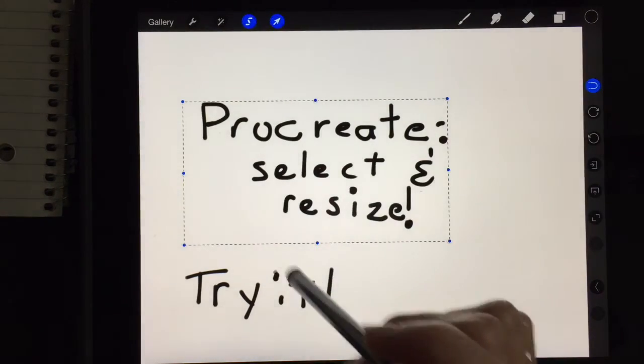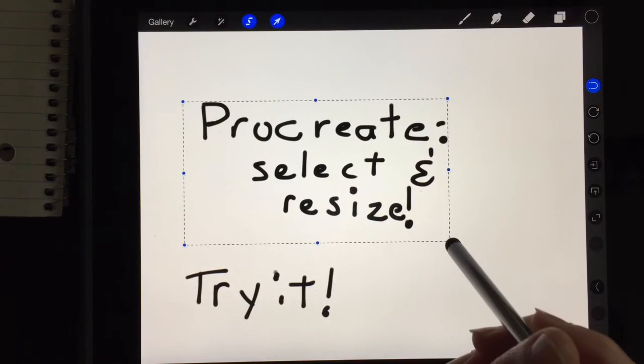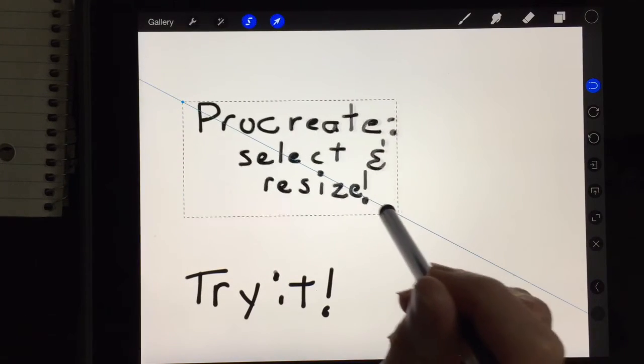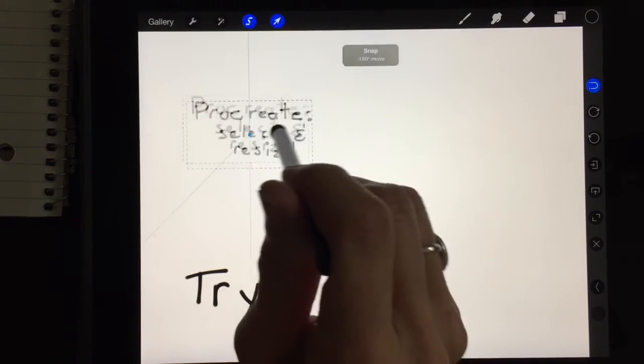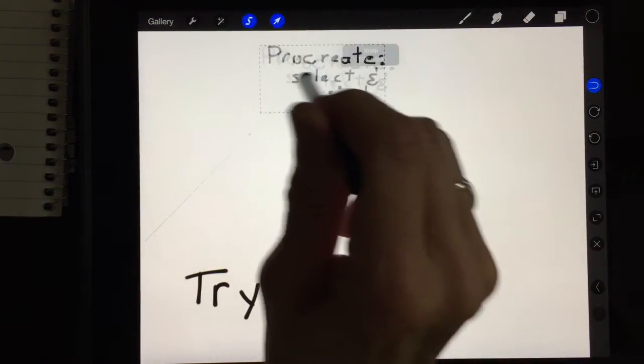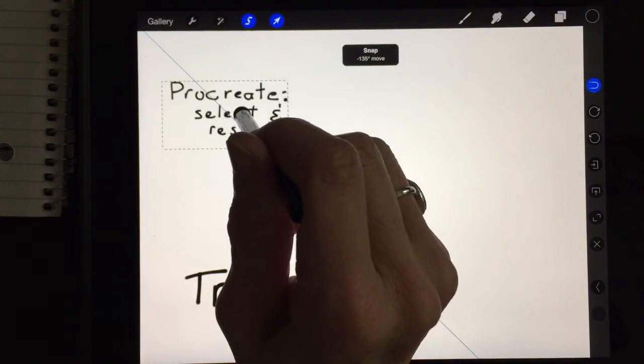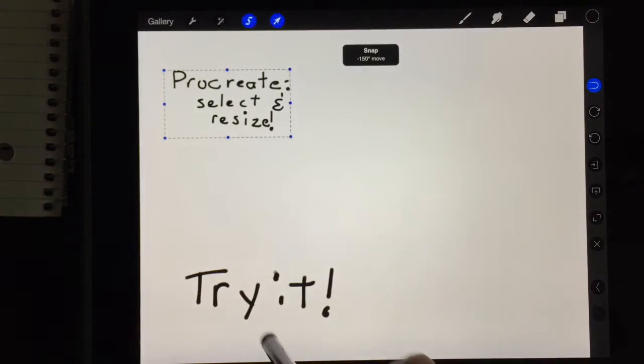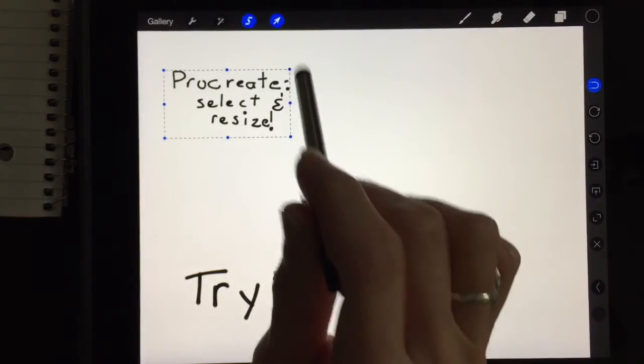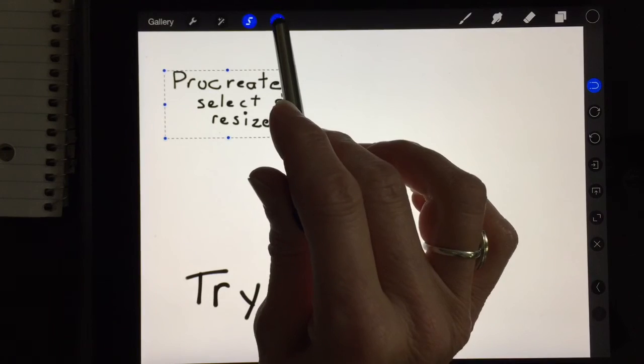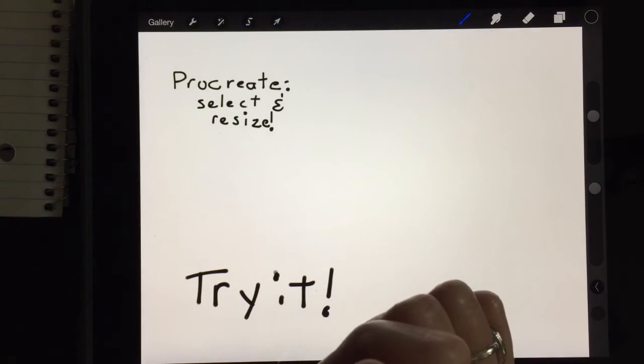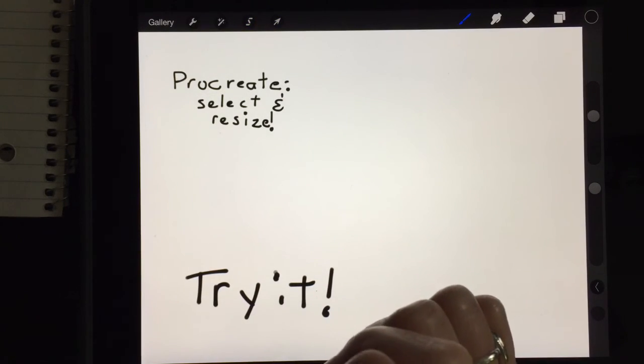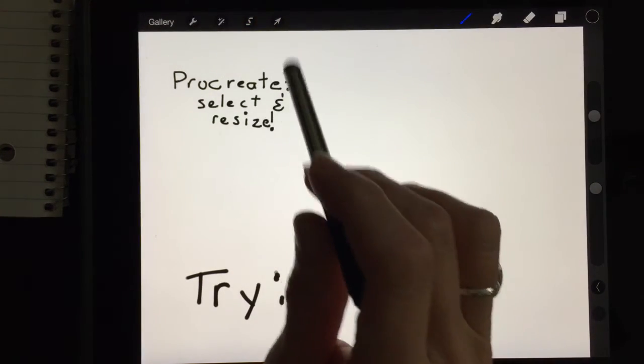And then if I tap on the little arrow tool it turns it into a selection which I can resize and move anywhere on my canvas which is really helpful. To turn it off I just tap on it and the selection will go away.